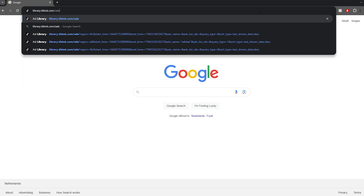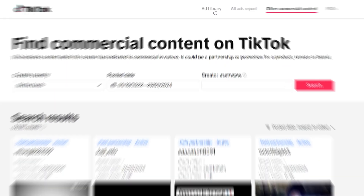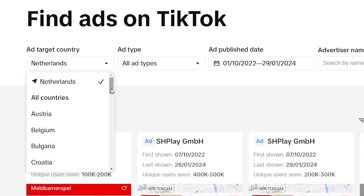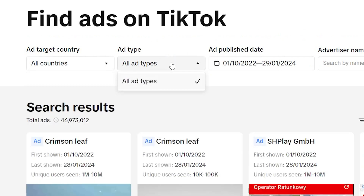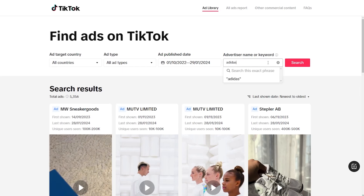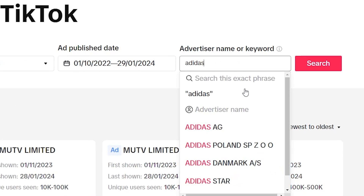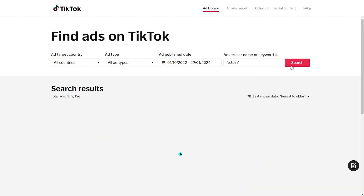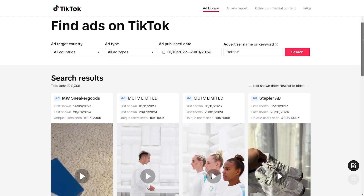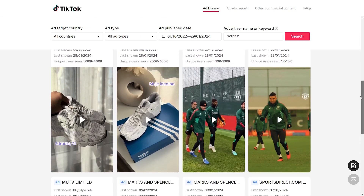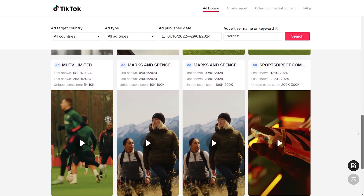To search the ad library, do the following: 1. Go to the TikTok Ads Library. 2. Click on the ad library at the top of the page. 3. Select the target country of the ad, the type of ad, and the date the ad was published. 4. To find ads published by a specific advertiser or with a specific keyword, type the advertiser's name or keyword in the dropdown menu. 5. Click Search. Any ad that includes the search keyword or whose advertiser's name matches the search term will appear in the results. You can sort results by number of viewers, last view date, and date of publication.